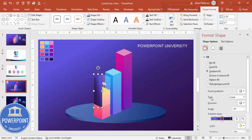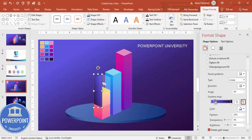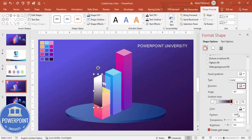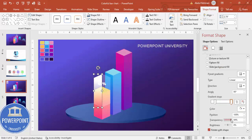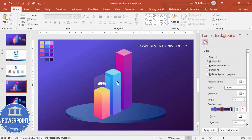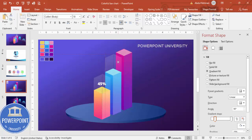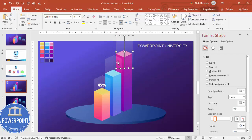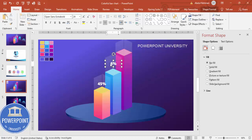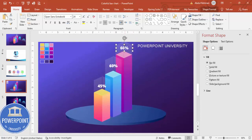For a gradient light effect, use two stops — both white — then adjust the direction and make each stop transparent. Use Format Painter to apply it to the other bars. Press Ctrl+D to duplicate and copy the percentage elements across all bars, then update the values — for example, 45%, 60%, and 80%.